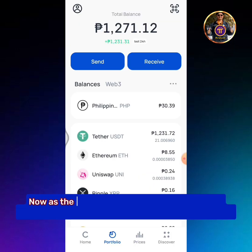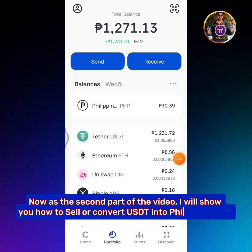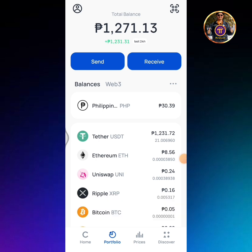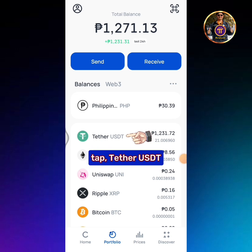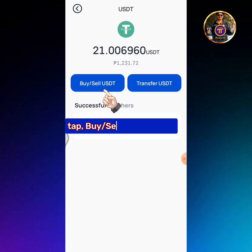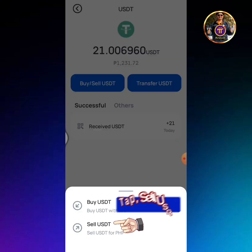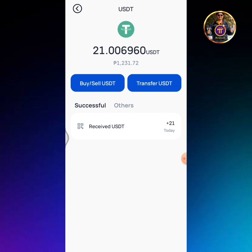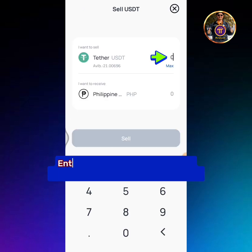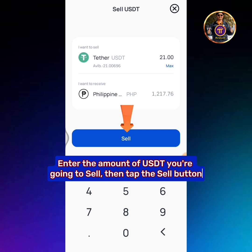Now for the second part of the video, I will show you how to sell or convert USDT into Philippine Peso. Tap Tether USDT, then tap the Buy or Sell USDT button. Tap Sell USDT. Enter the amount of USDT you're going to sell, then tap the Sell button.